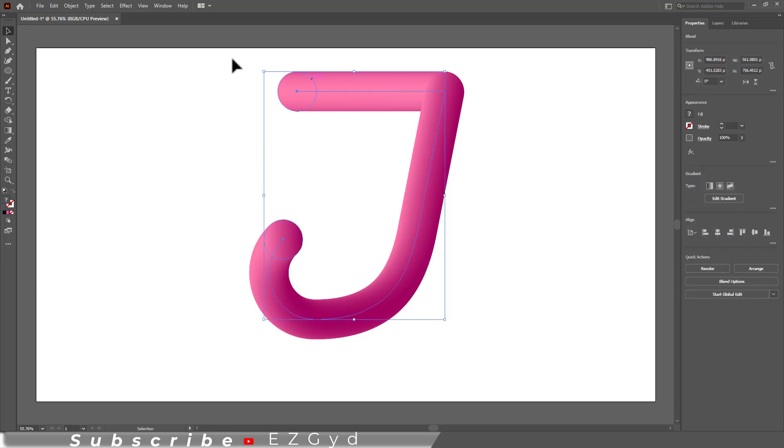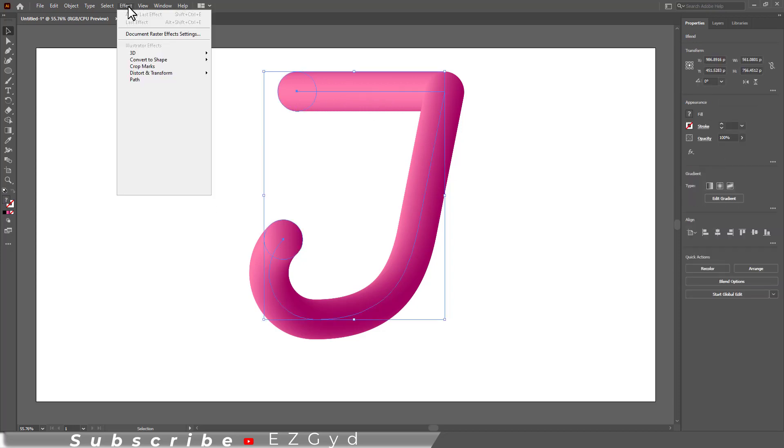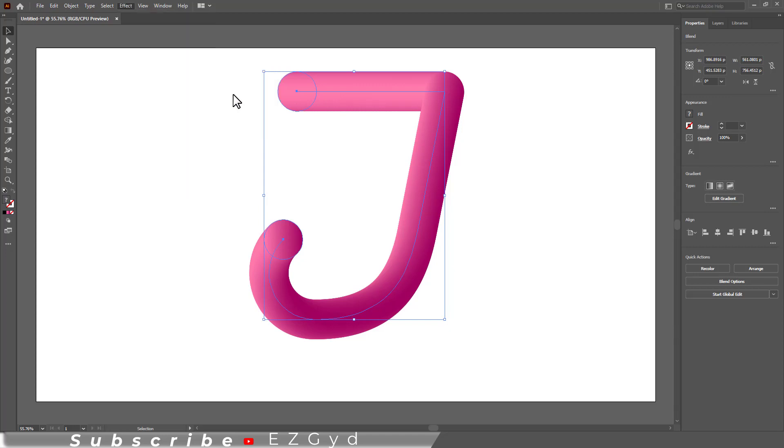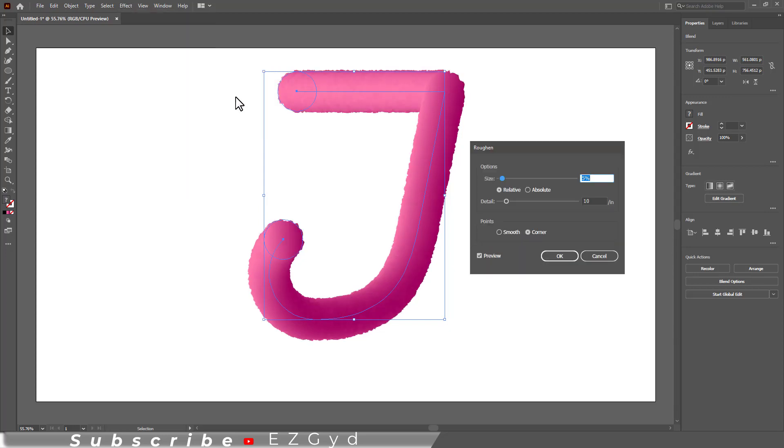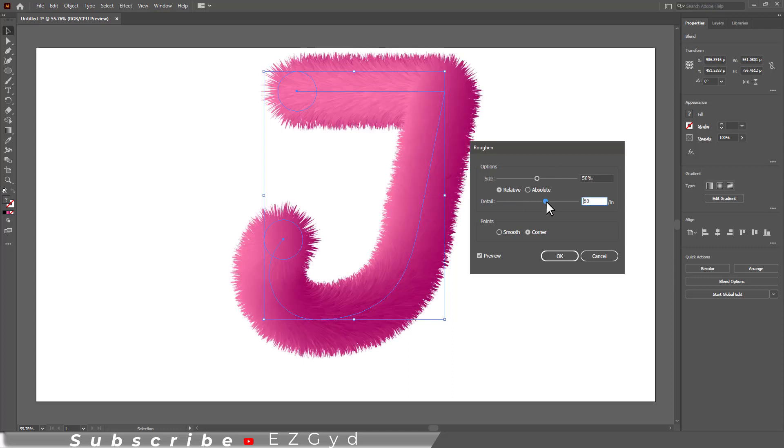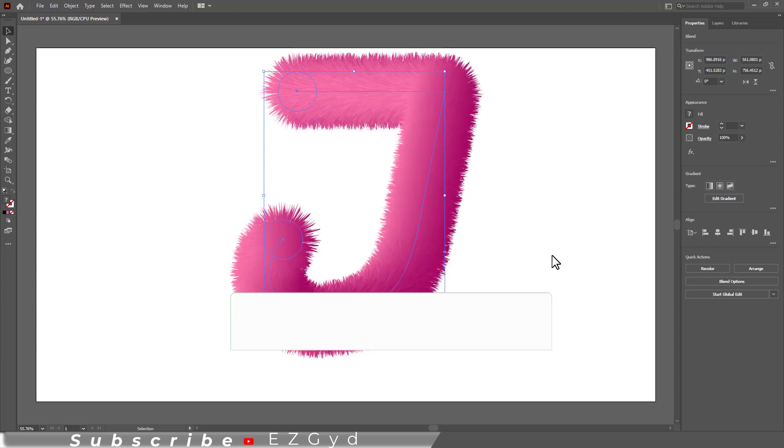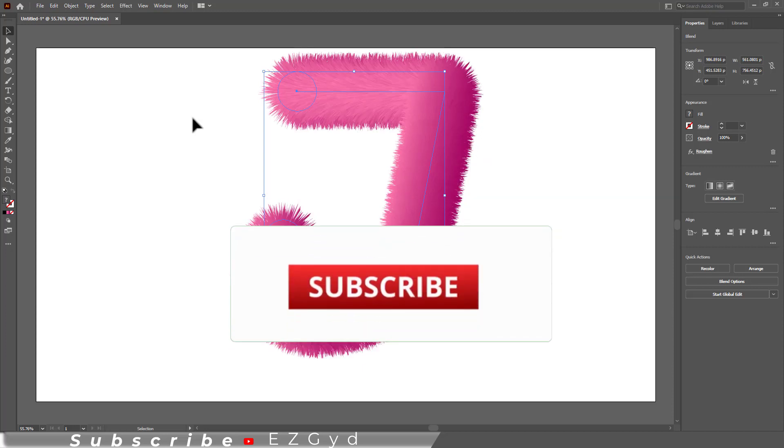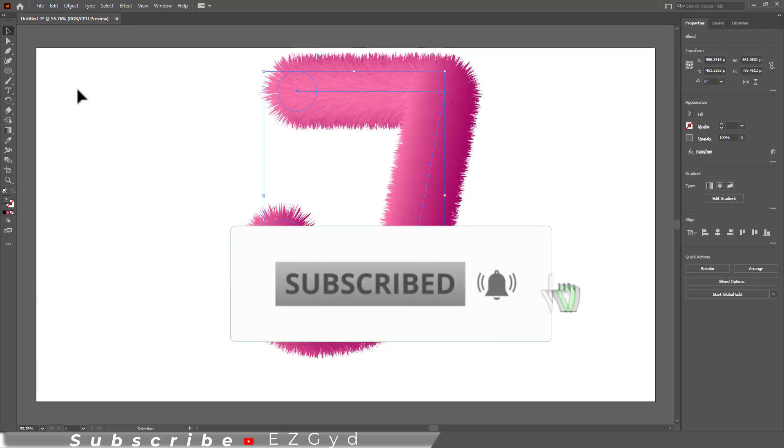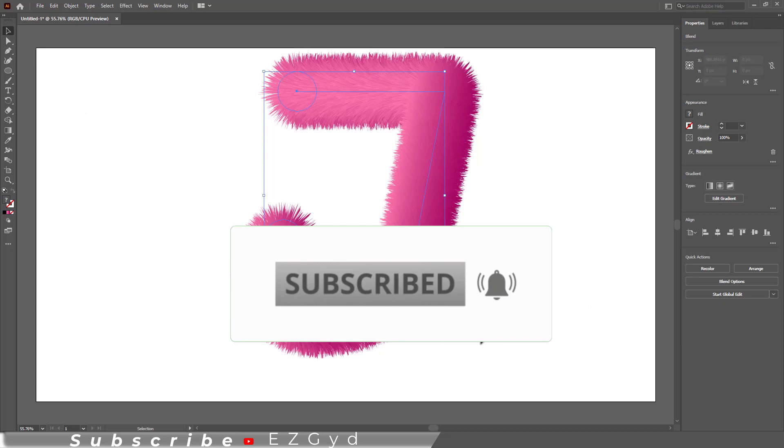Select the character J and then go to Effect, Distort and Transform, and then Roughen. A roughen panel will appear. Set the value to 50 percent and 60 percent and then click OK. Now I am aligning it to the center.